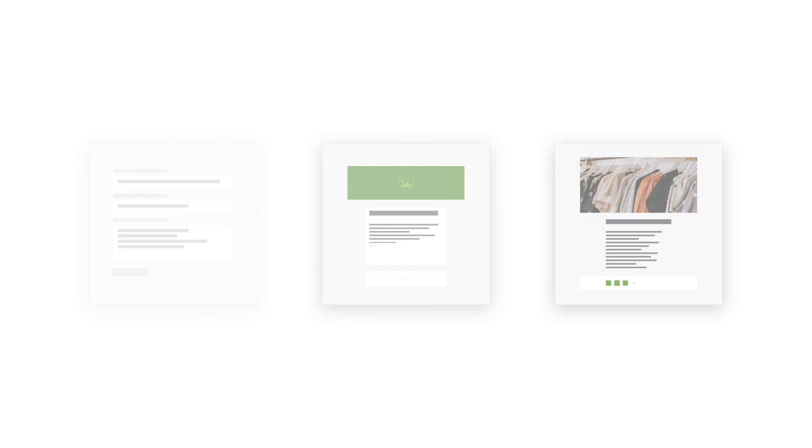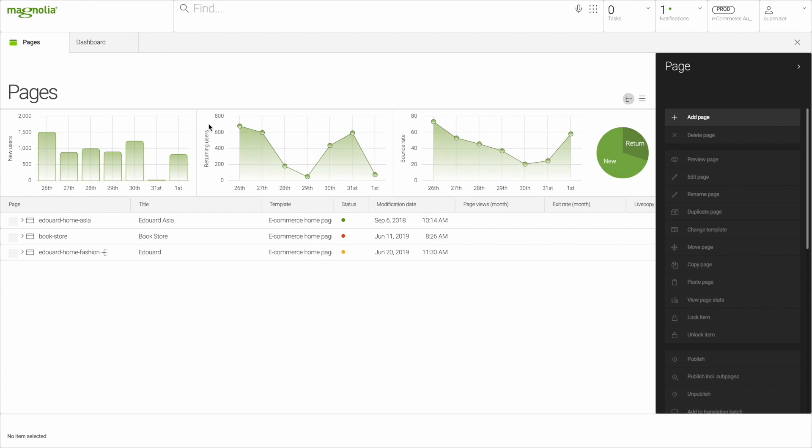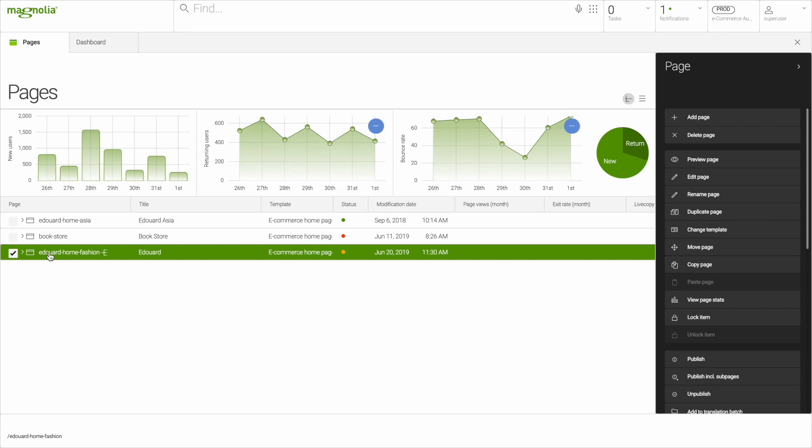Make sure your CMS enhances your digital initiatives and empowers your authors, rather than holding them back. Magnolia Headless covers the fundamental headless features, but it takes you further. You get three creative tools to empower your authors, IUX to make your integrations actually usable, and a product that grows with your needs. It's headless with no limits.